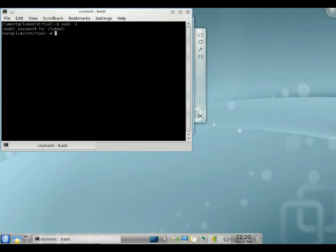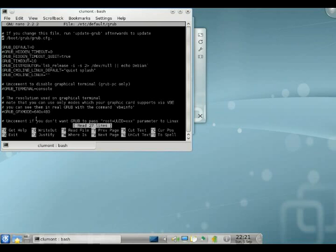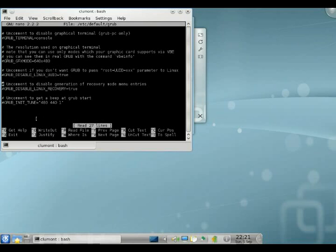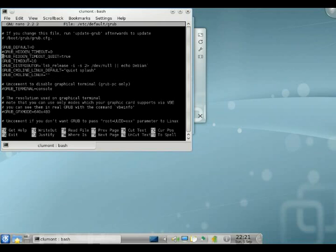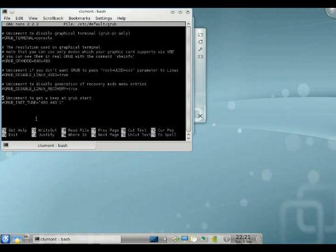So let's go and firstly configure our grub file. Now in here what we're going to try and get done is, if you look at the top we can change the timeout values, but what we really want is GRUB_DISABLE_LINUX_RECOVERY equals to true.